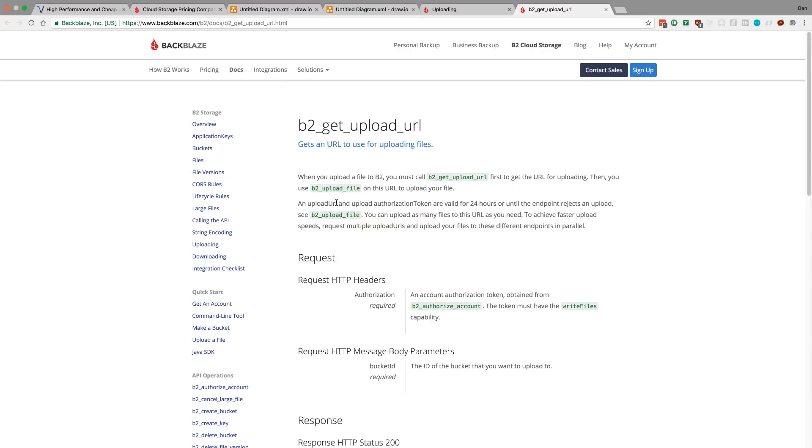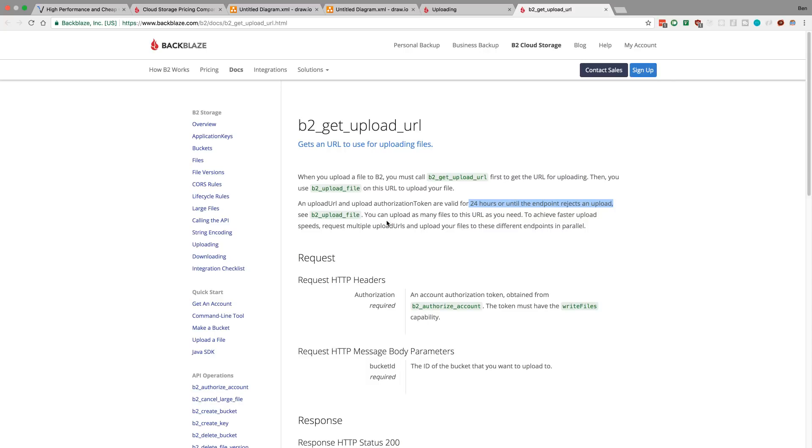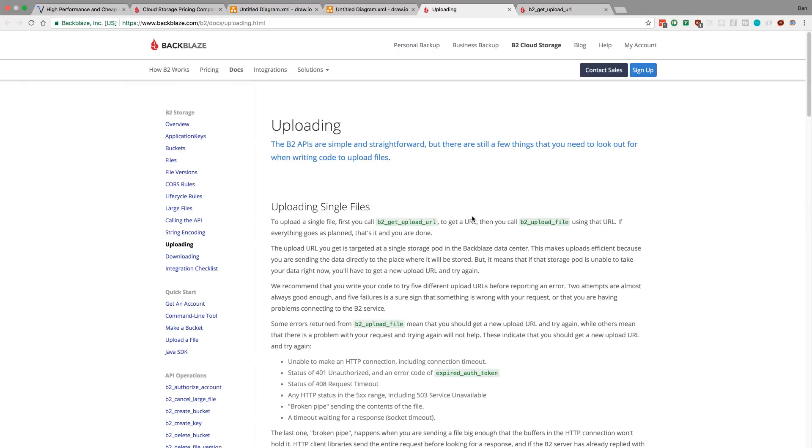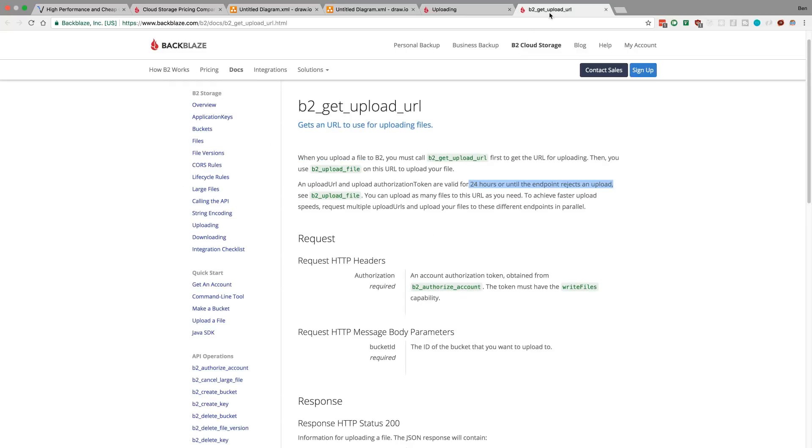First, even before I get the upload URL, I have to authorize account. I have to call this authorize account API, which is fine I can do that on the server. But notice this: for 24 hours it is valid, or if something gets rejected. So assuming you don't mess up your request, for 24 hours you can upload images to this URL. And notice you can upload as many as you want. So that's very important. As many files as you want to this URL that you request. That is what I really didn't like about Backblaze.